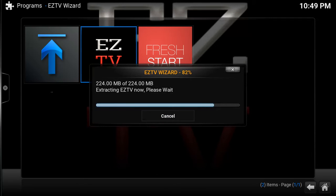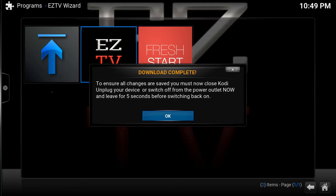We're back. You can see that the build is almost completely downloaded and extracted. Once it's extracted, you'll see a dialog box pop up — do not click OK at that point. It says Download Complete: to ensure all changes are saved, you must now close Kodi. Unplug your device or switch off from the power outlet now, and leave it unplugged for five seconds before switching back on.